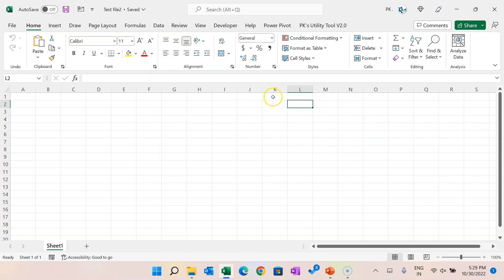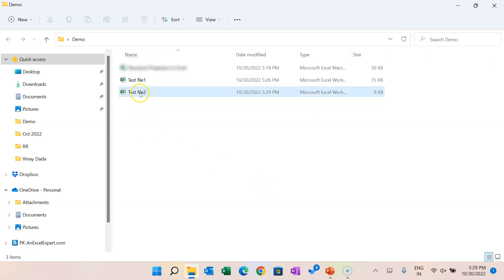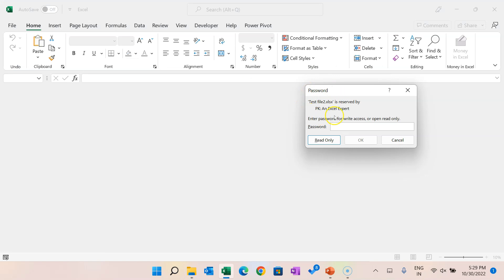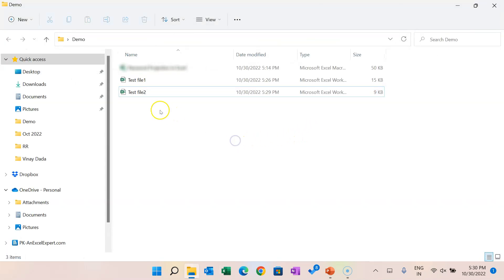When you open this file it will ask for the password to modify. Close the file and open 'test file 2'. Now it says the file is reserved by the user and asks for a password, or you can click Read Only — the file will still open but as read-only. To save and edit the file properly you need to provide the password. That was the second type of password.